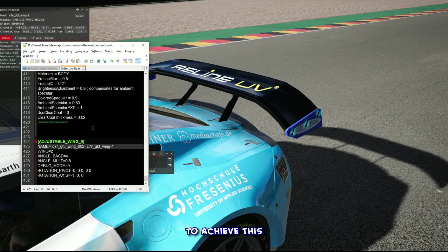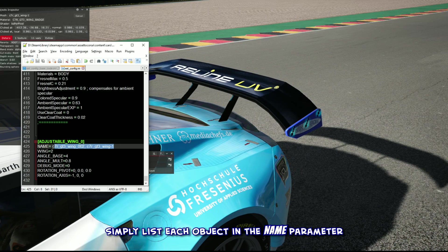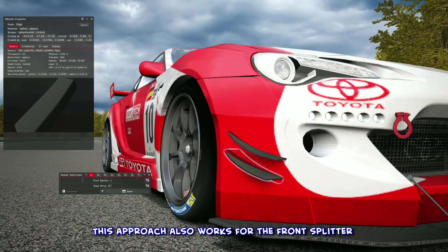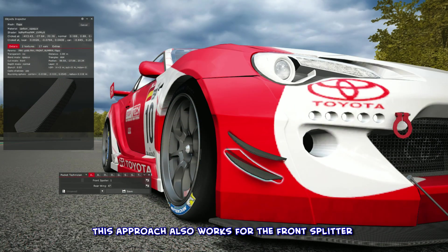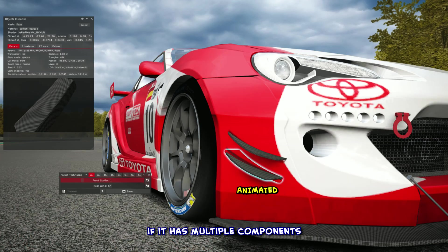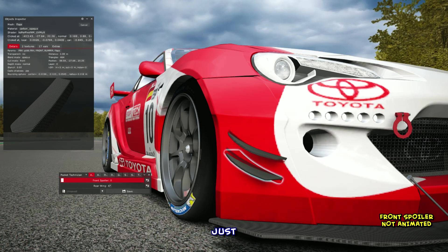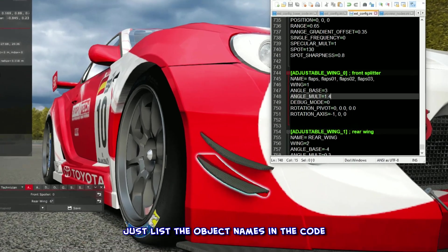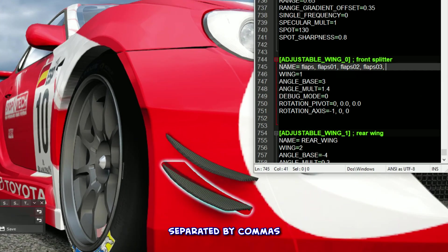To achieve this, simply list each object in the name parameter, separated by a comma. This approach also works for the front splitter if it has multiple components — just list the object names in the code, separated by commas, like so.